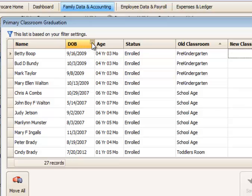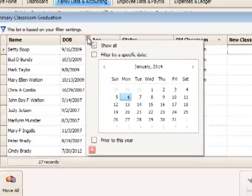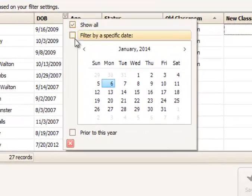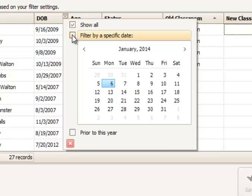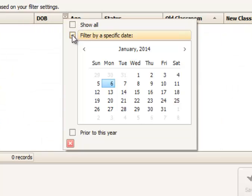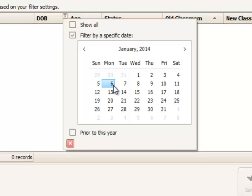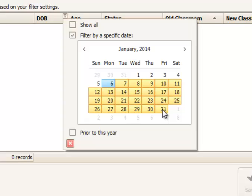In date of birth, we have a couple of other options in the filter. Within the filter, you can select by a specific date, for example, the 6th of January. Or if you hold down the shift key, you can select a date range. So I could hold down the shift key, click on the 31st, and that would select anybody with a date of birth in that date range.